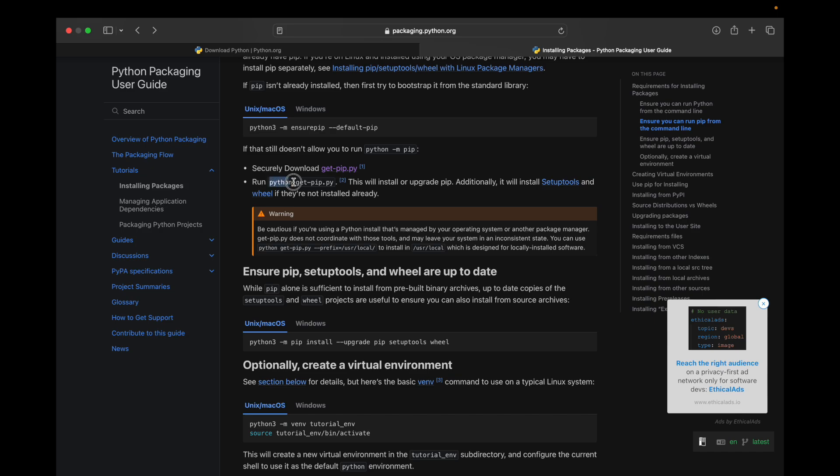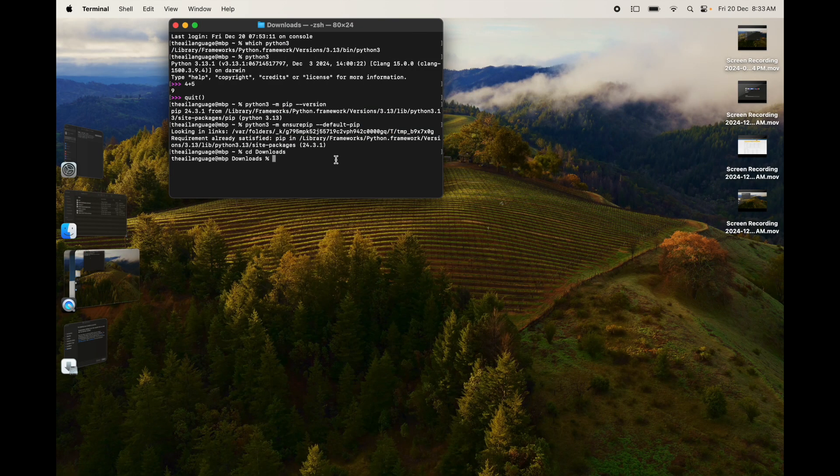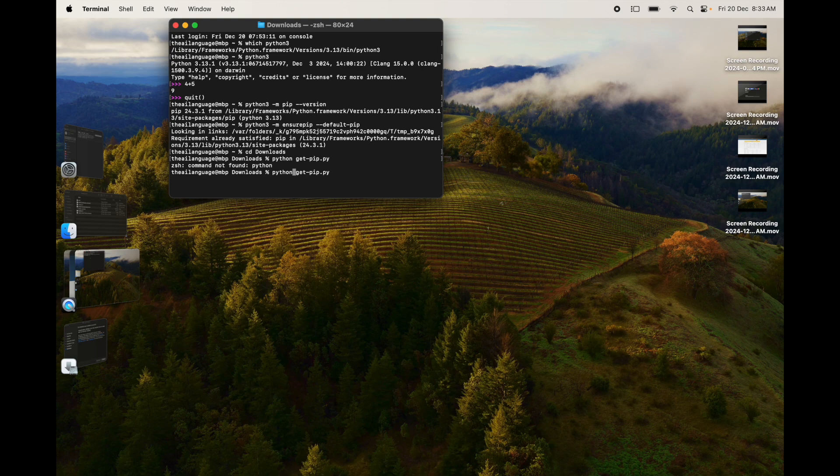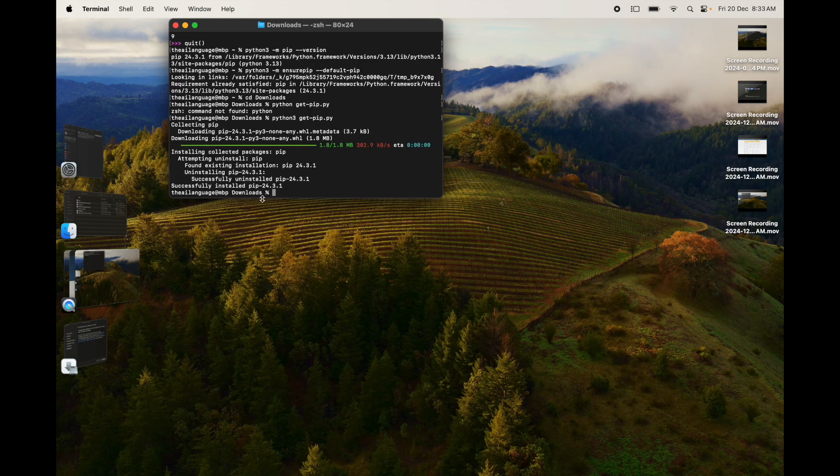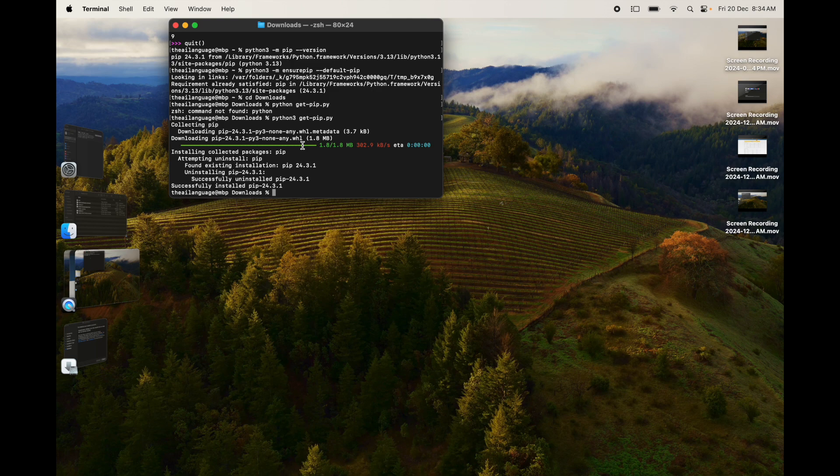Run this command, changing it to python3 before running. In our case, it replaced the same version—it uninstalled 24.3.1 and reinstalled 24.3.1. This is how you can install pip. This is the Python package installer which is very helpful to install different packages in Python, and you should always have this as a part of your Python setup. Let's change back to our home directory.